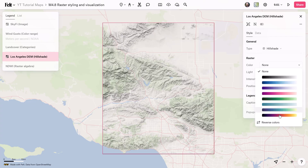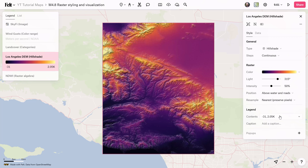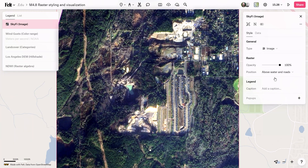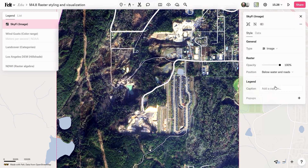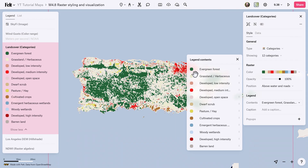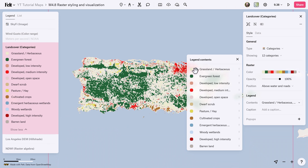Users can tweak opacity, color palettes, positioning, and other settings to make the raster data clearer and more understandable. Depending on what kind of data you're working with, you can pick the visualization style that suits it best.